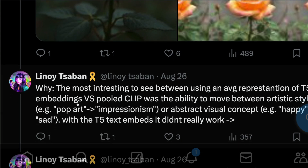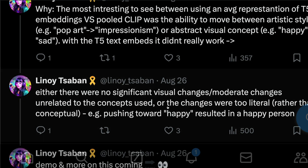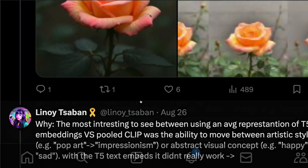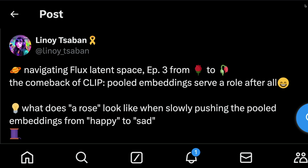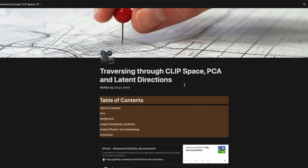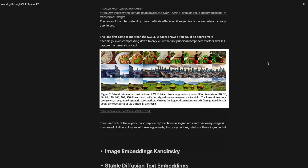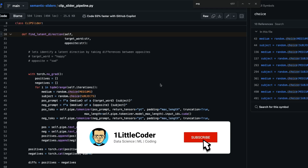The most interesting finding was the difference between using T5 embeddings versus pooled CLIP embeddings. With T5 embeddings, moving between artistic styles like pop art to impressionism, or abstract concepts like happy to sad, didn't really work — there was no significant visual change related to the concept. The CLIP pooled embeddings were the key. This entire approach comes from Ethan Smith's older blog post on traversing CLIP space using PCA (principal component analysis) and latent directions — both of which I'll link in the description.